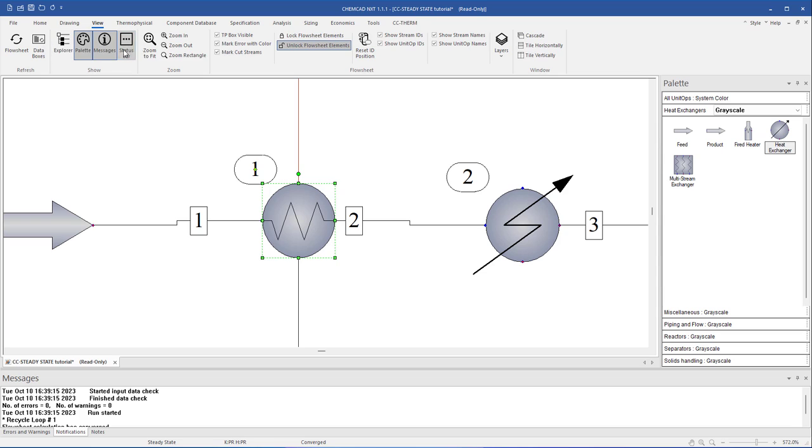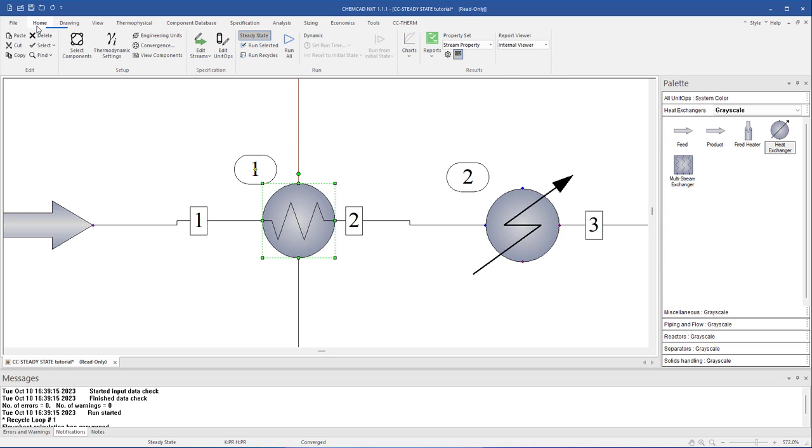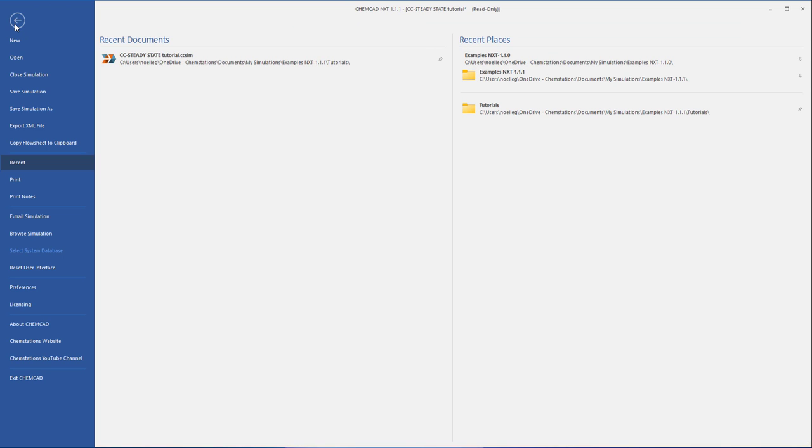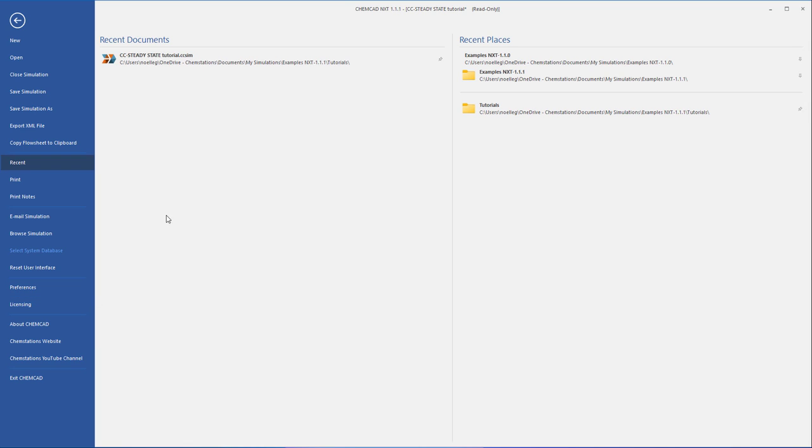The command ribbon at the top of the window is a collection of all the commands available in ChemCAD, arranged into tabs. The file tab is similar to other Windows-based software where you can open, close, save, or print files.